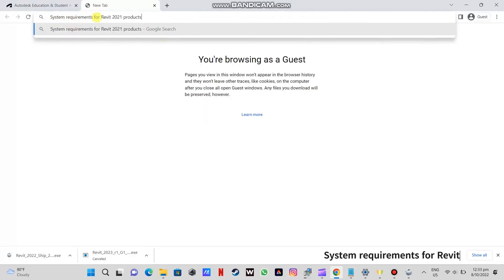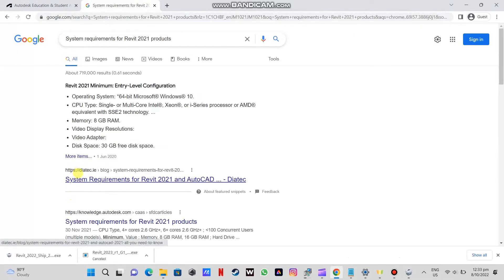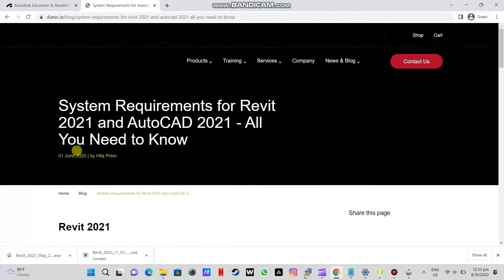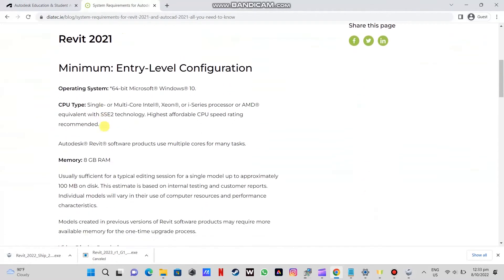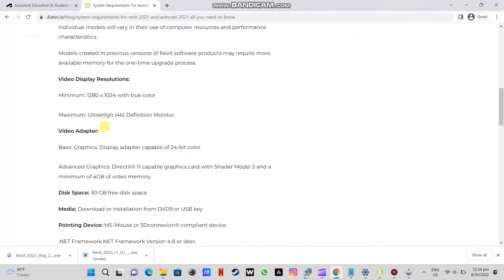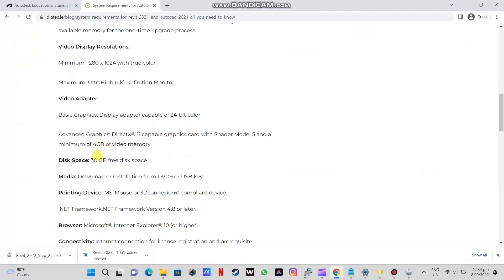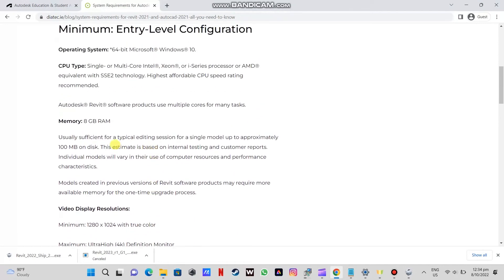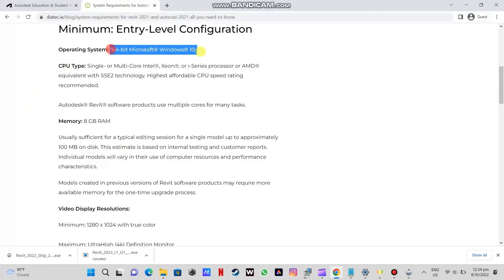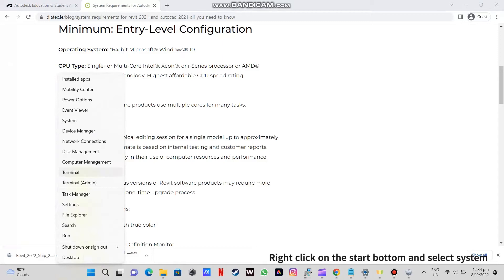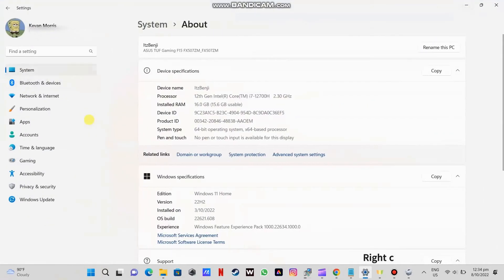Type in the search bar System Requirements. Check the System Requirements for Revit 2021 Products. Right-click on the Start button and select System, then navigate to see if your PC matches the requirements for Revit.